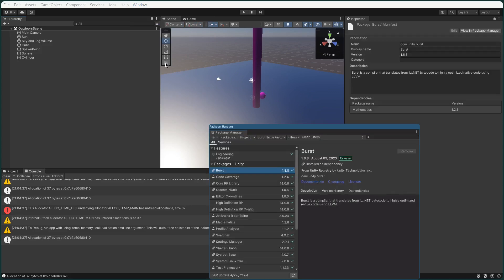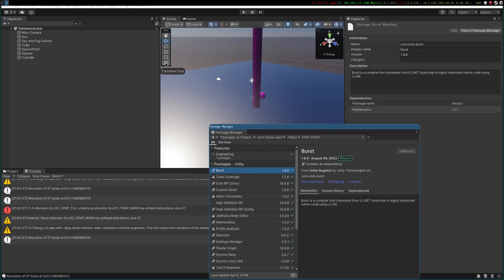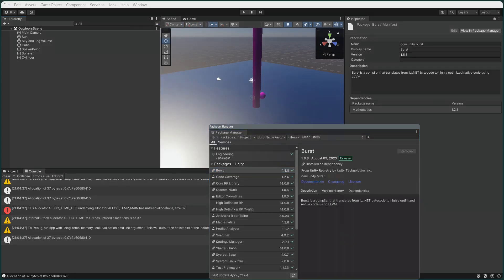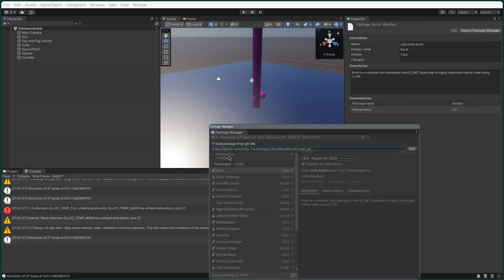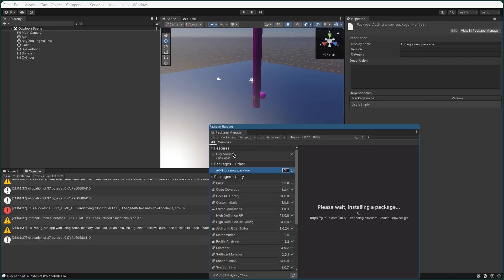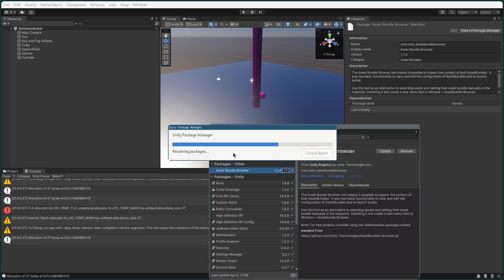Now we need to install a package that enables us to bundle this. So go to the package manager and then add package from git url, then paste in that url that I quickly just add on the screen. That'll install this package that allows us to bundle the scene.